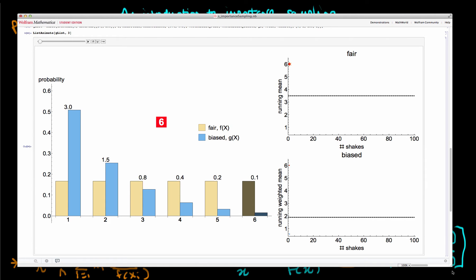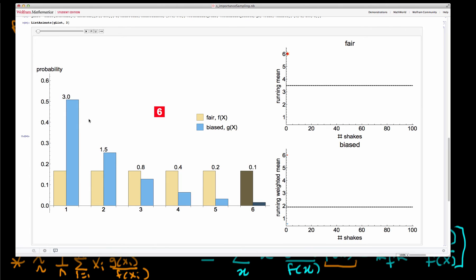To prove this isn't just magic, I'm going to simulate this computationally using Mathematica. I've calculated the ratio g of x divided by f of x for each value. For one, this weight is about three; for two it's about 1.5, declining all the way to six. So lower values receive more weight, which will bias the sample mean downwards towards the mean of the biased die.